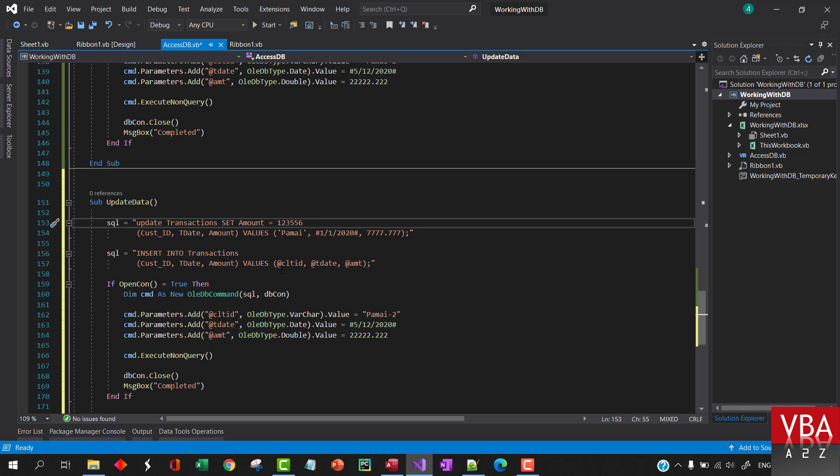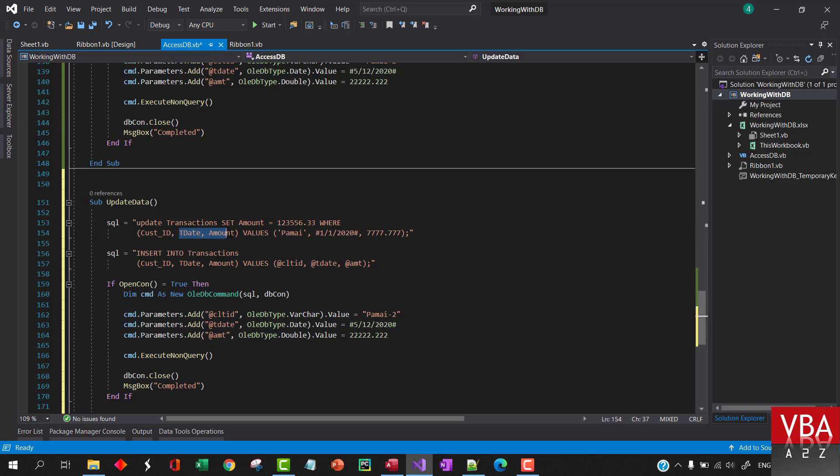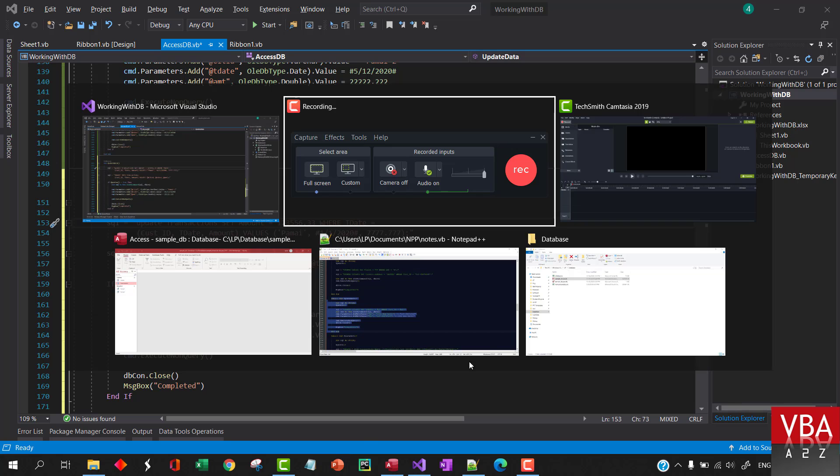Where you can specify the criteria, where let's say it is equal to, let's try to let's say we want to update this particular field.